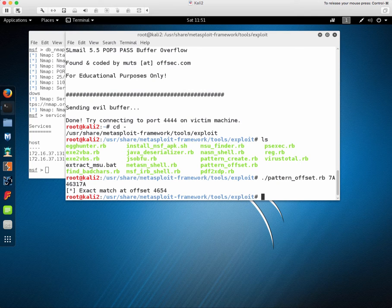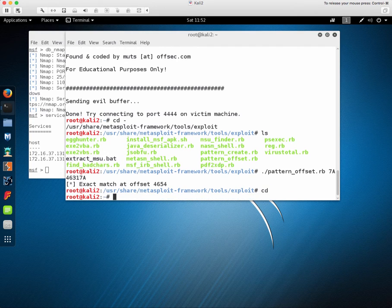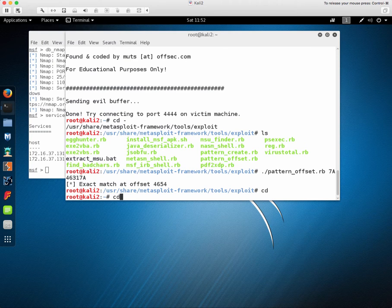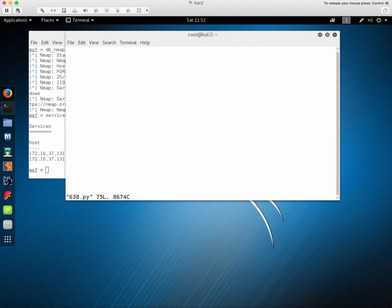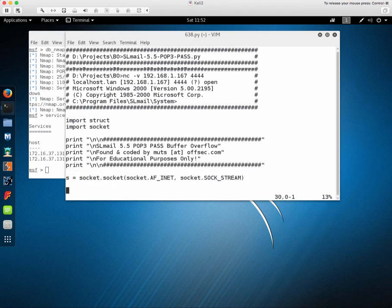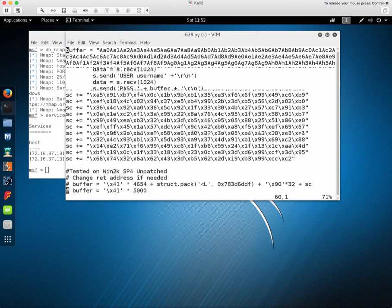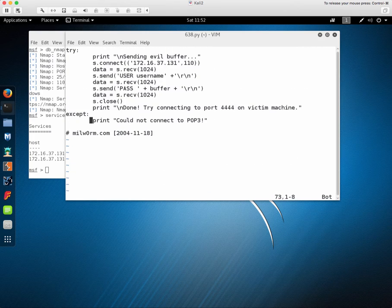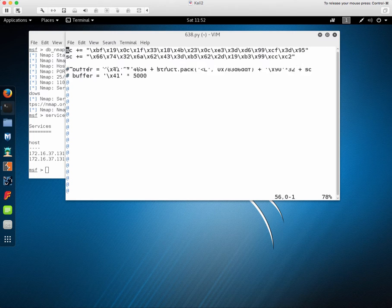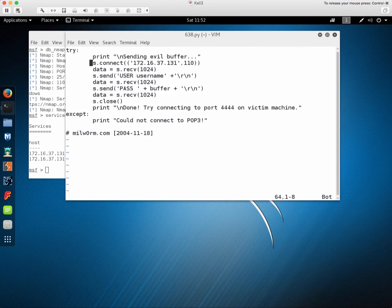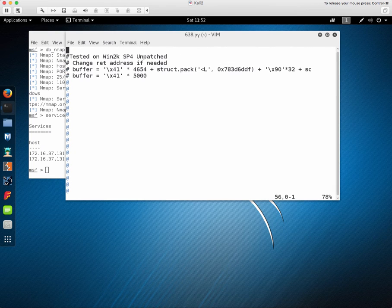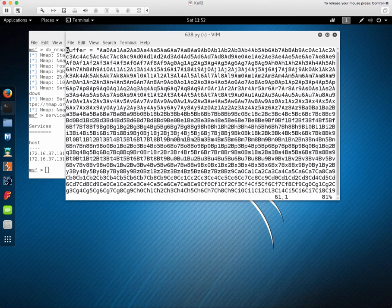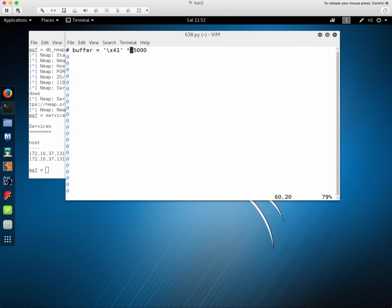Now if we head back to our home directory and modify our script, instead of sending the old buffer we can make a new buffer that's 4654 A's. You remember that hex for one is capital A.